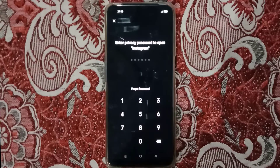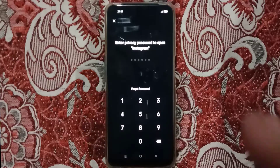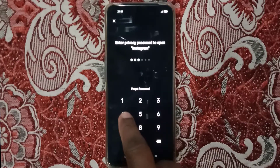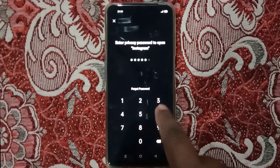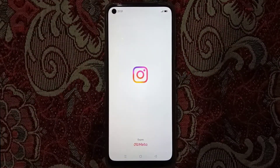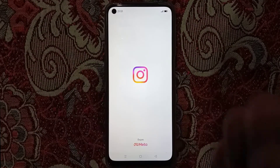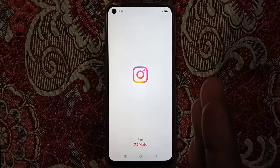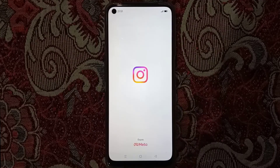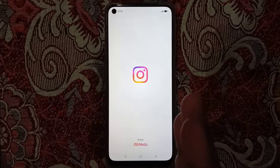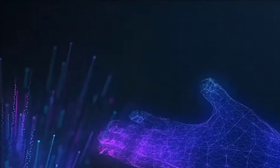You can see 'Forgot password' — only Instagram will open with the correct password. Now we'll type the correct password and here you can see the Instagram application is successfully open. In the same way, you can also lock Instagram with a password. Don't forget to like this video and subscribe to our channel for more useful videos.